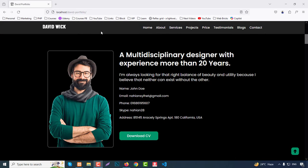The menu will be sticky here. In the About section on the right side you can showcase your image or your latest image, so users will see you and understand who you are. There's a title, a short description, and some information about you like your name, email, phone number, Skype address, and physical address.